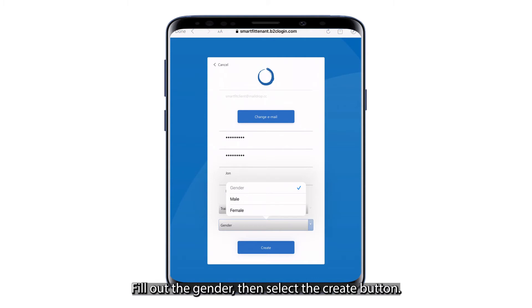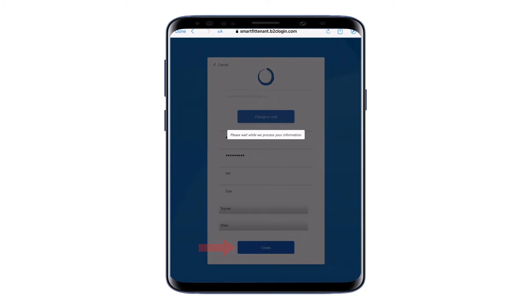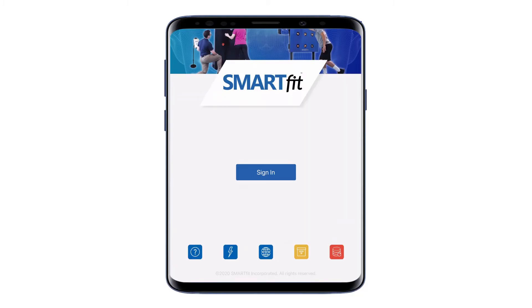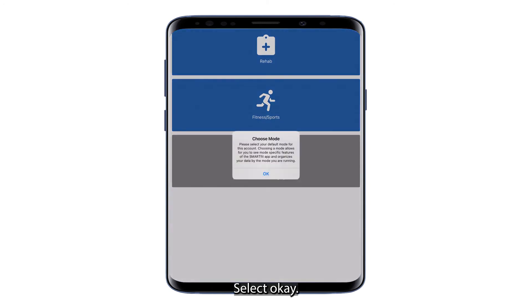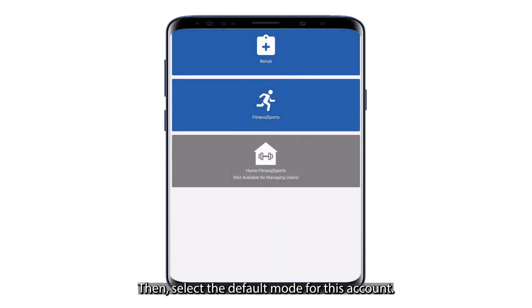Fill out the gender, then select the Create button. Select OK, then select the default mode for this account.